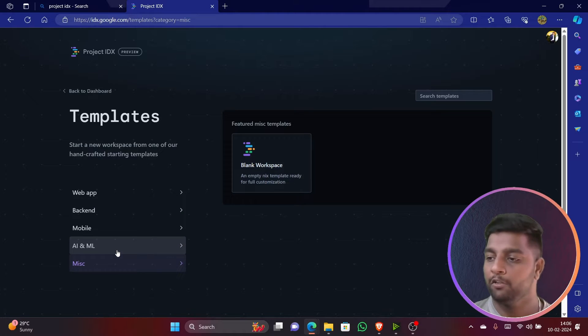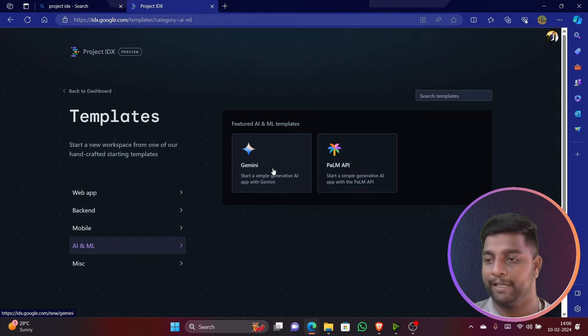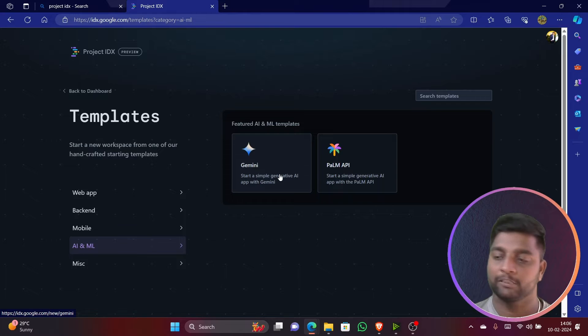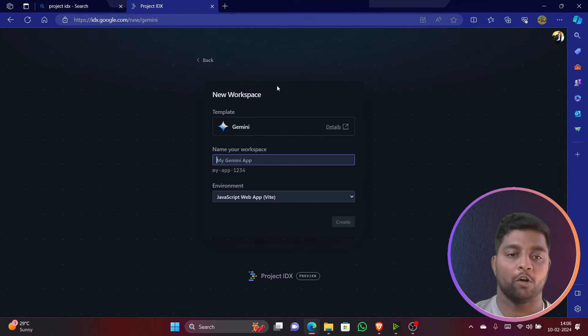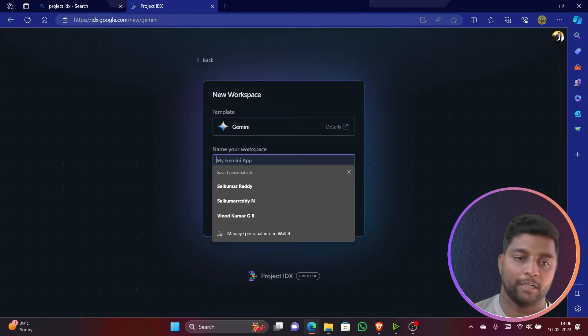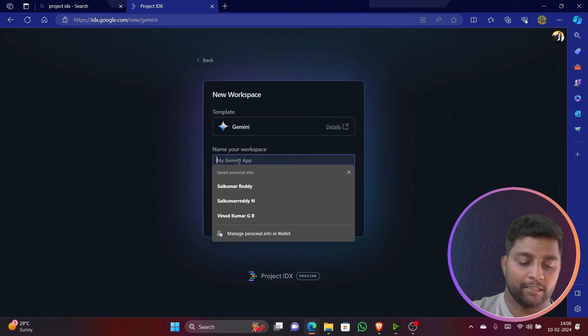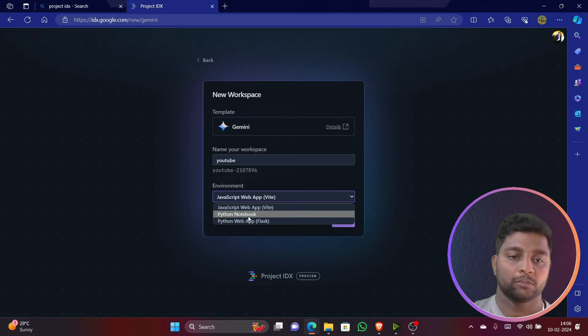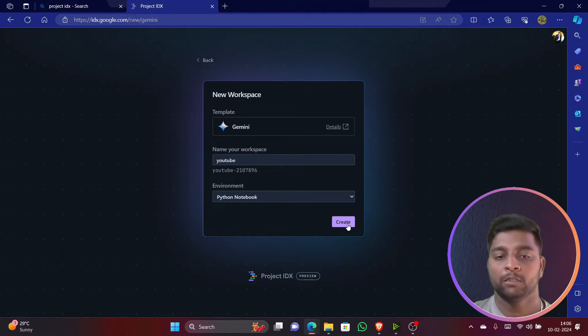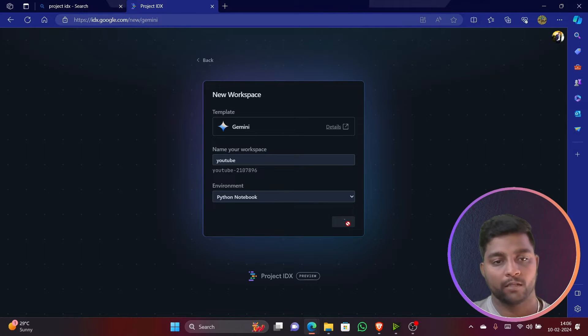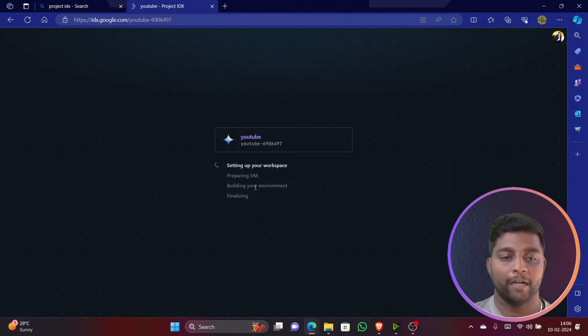In this video we'll be implementing Gemini. Generative AI Gemini is in trending, so I'll implement Gemini in this video and execute the code and show you all in Project IDX. Let me give it a name - I'll give it as 'YouTube' and let me use Python Notebook. I'll implement the notebook implementation for now, so I'll just click on create.